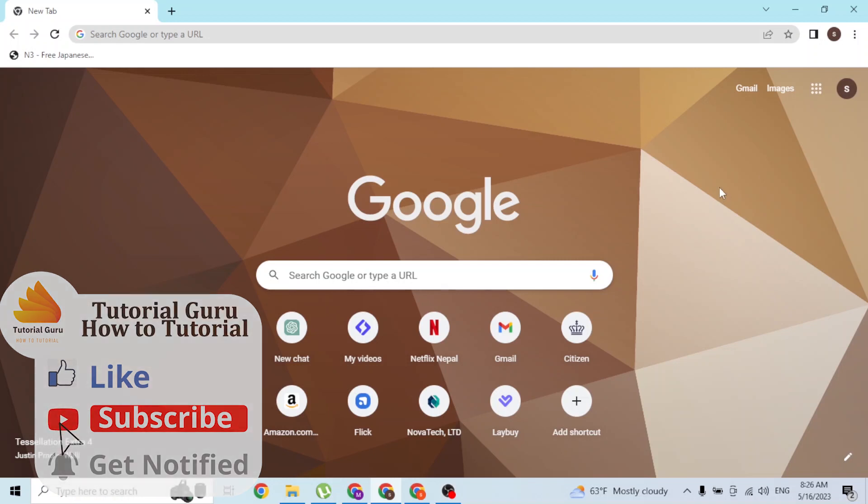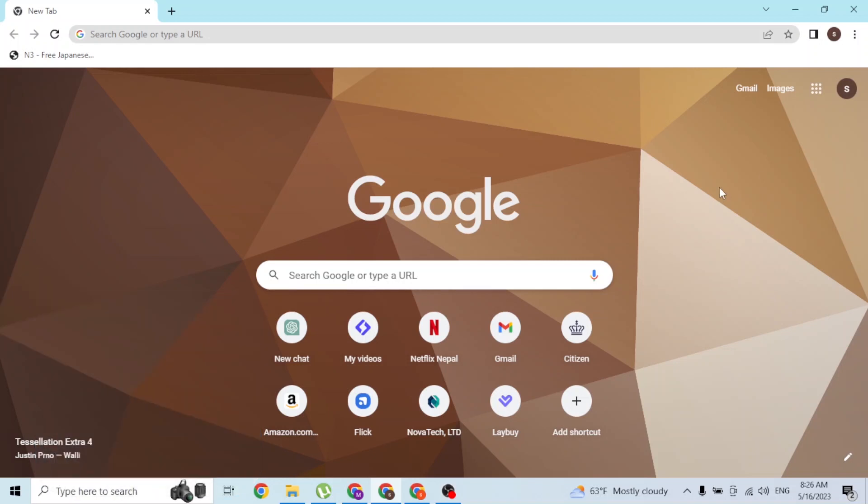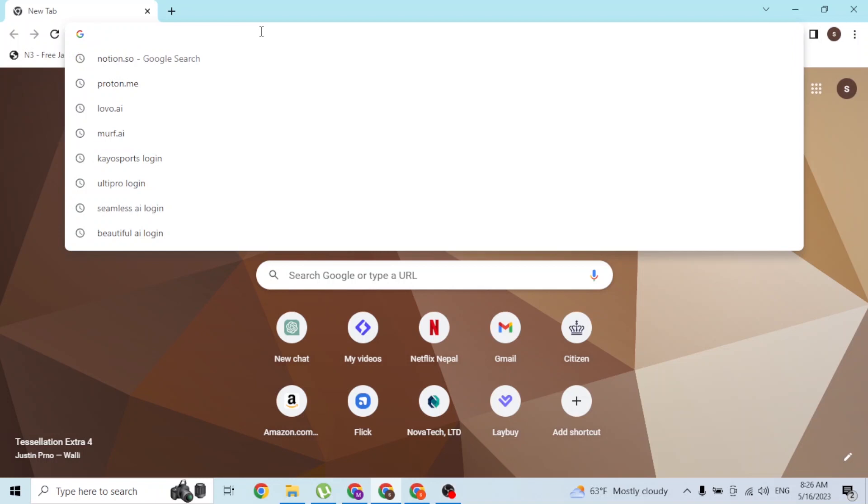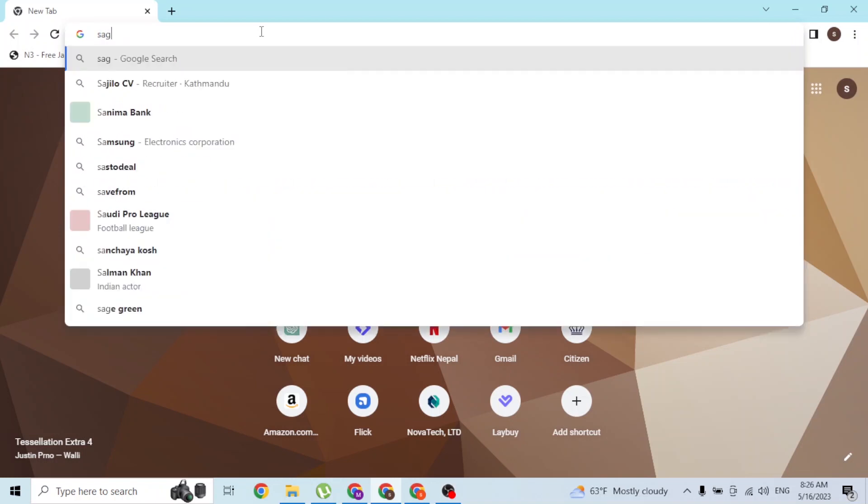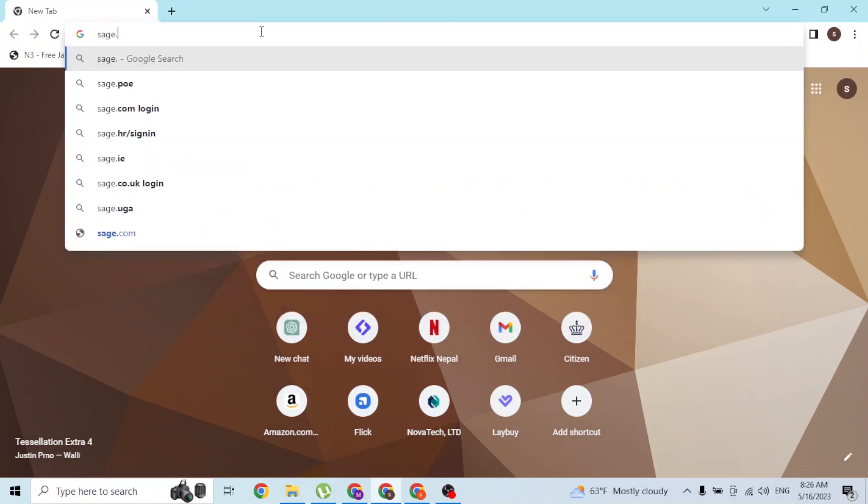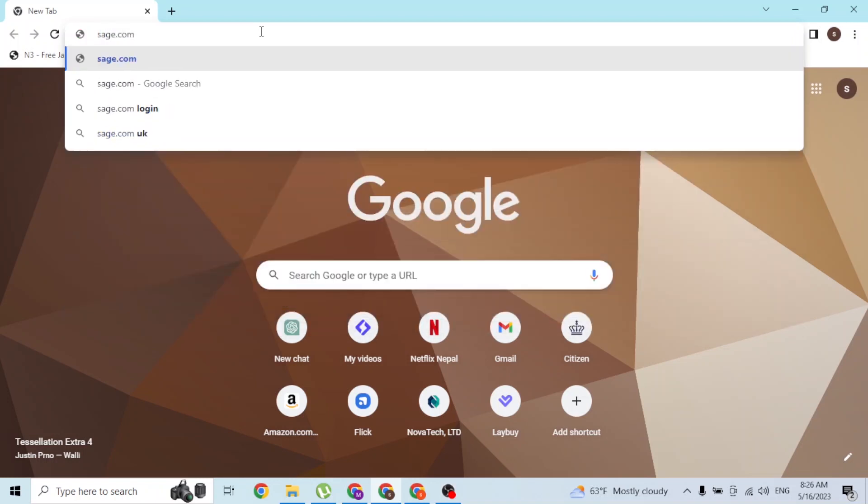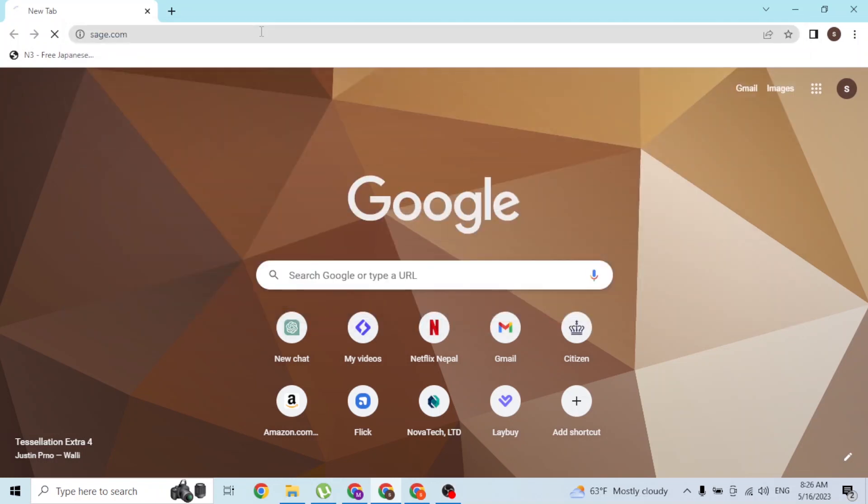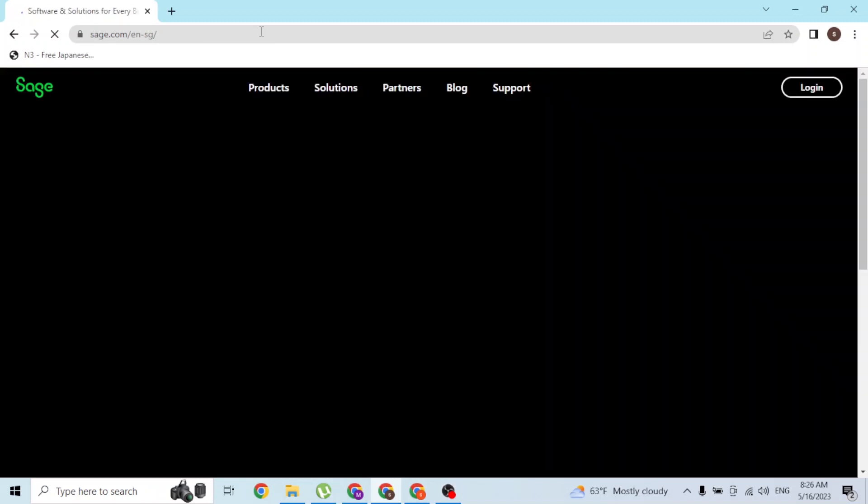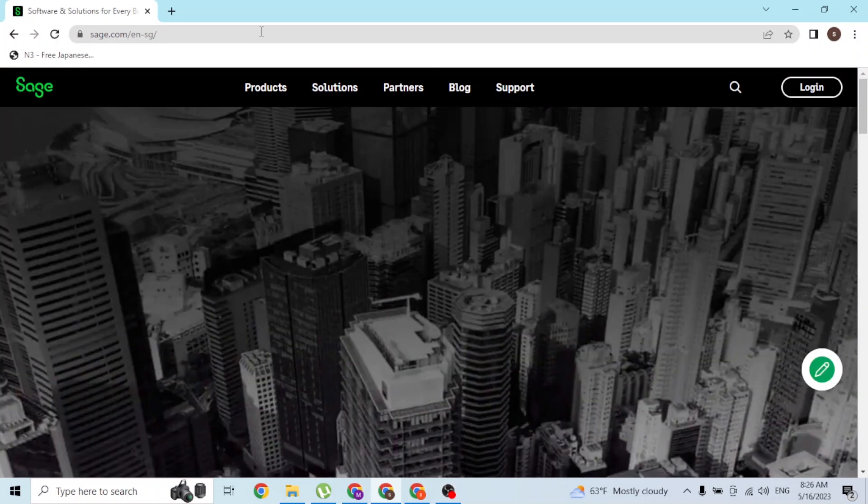As I have already opened Google Chrome, in the search bar click over there and type in the address sage.com and then enter. Then you'll be directed to the home page of Sage.